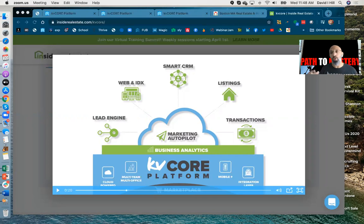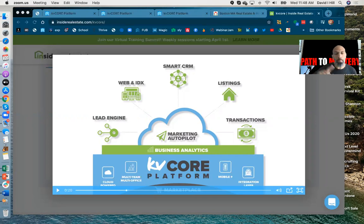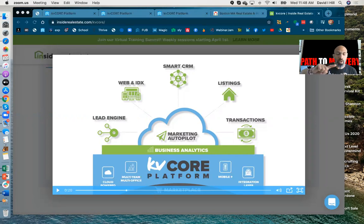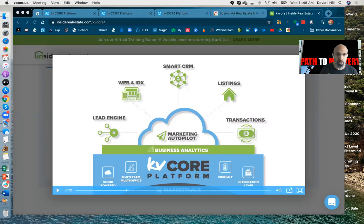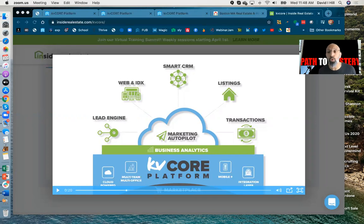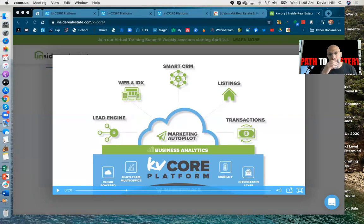So you have your lead engine, a way to generate leads from sellers and buyers. You have a way to create squeeze pages. You can do pages so that people can get home evaluation. You can boost your listings on Facebook. You can put them on Google. Whatever you want to do, you do it right from your CRM.